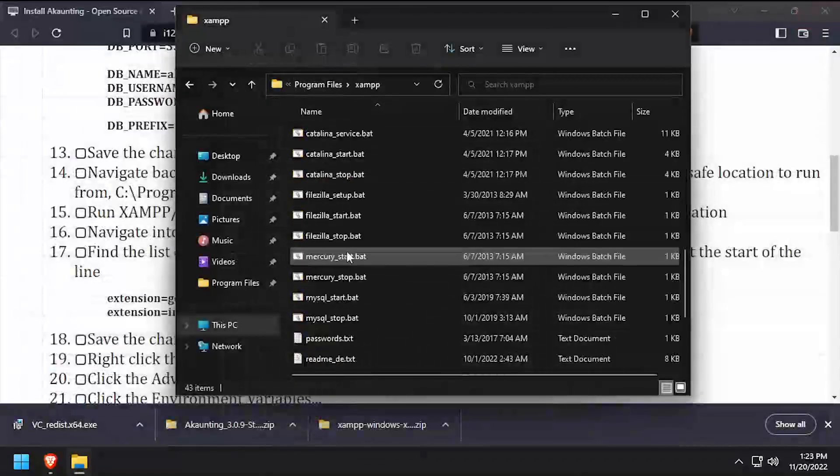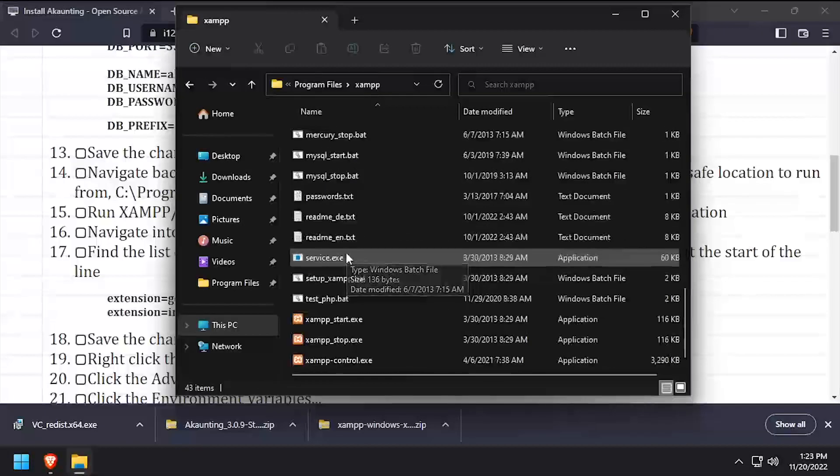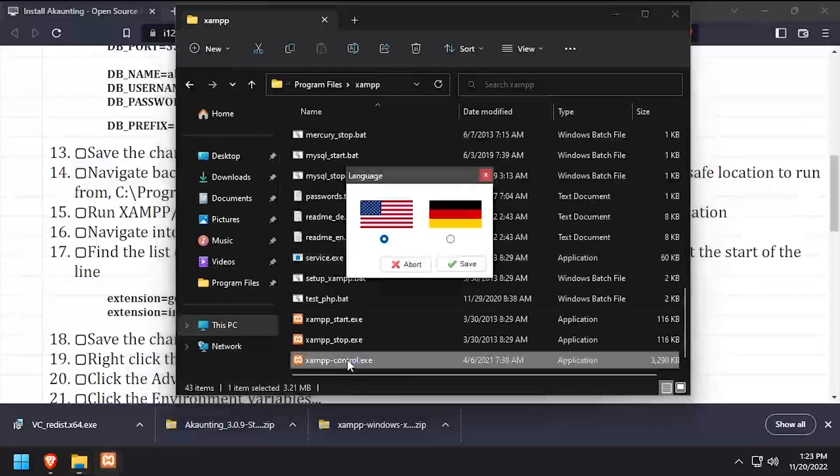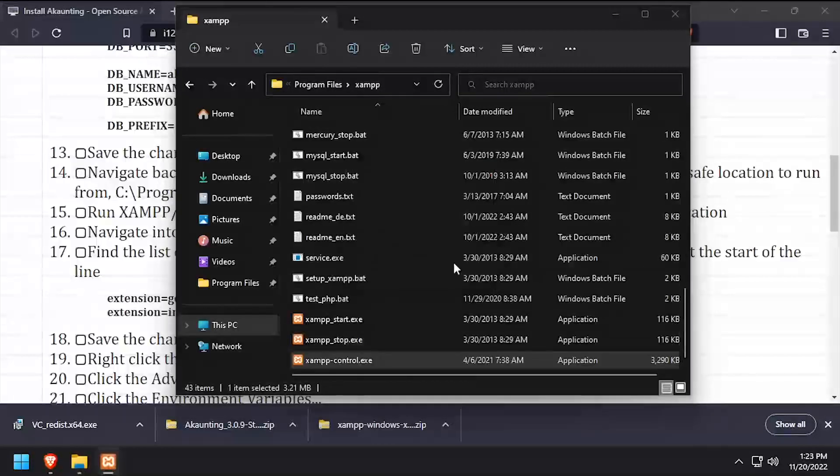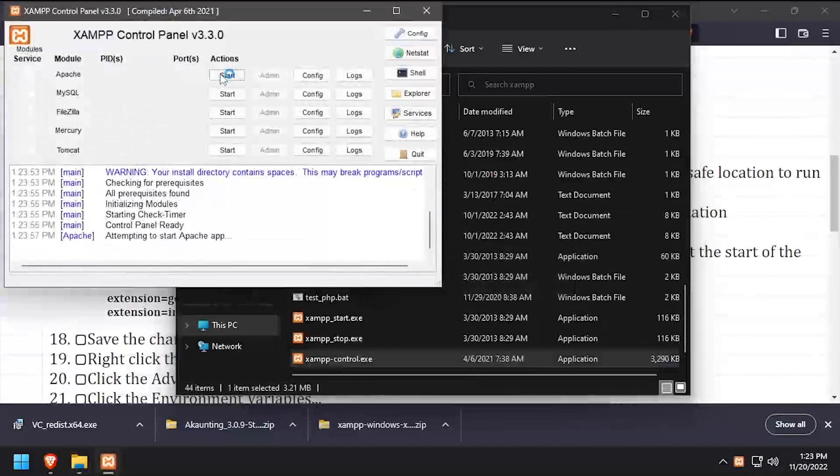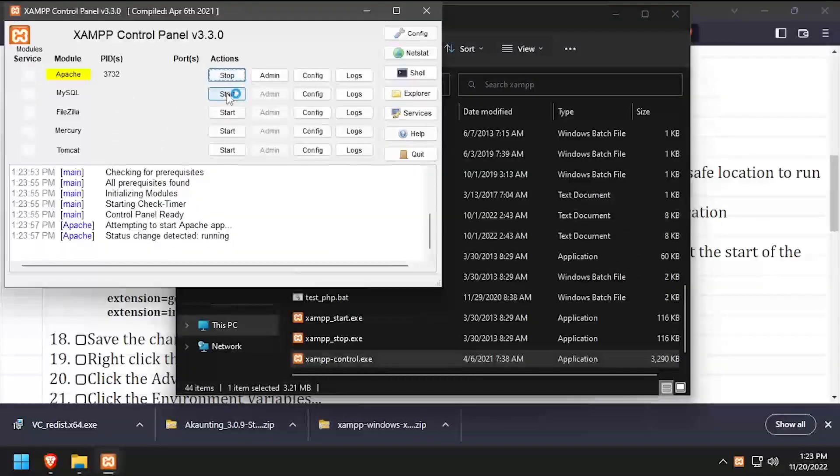Back in File Explorer, launch XAMPP control.exe. Click the Start buttons across from Apache and MySQL to start those processes.